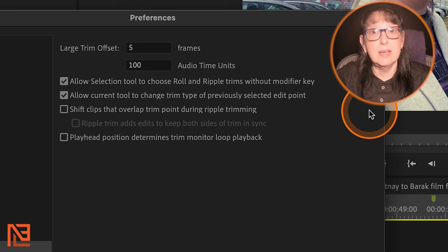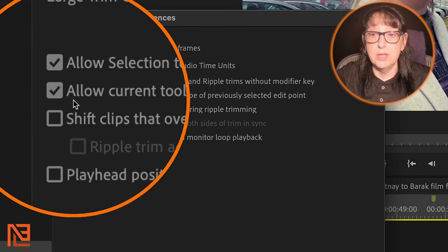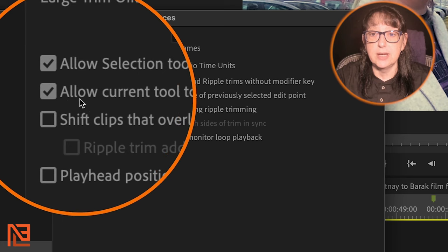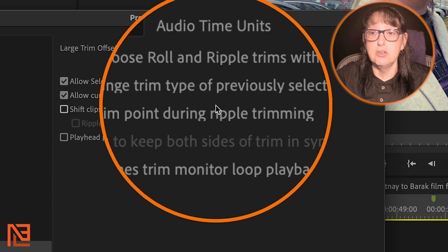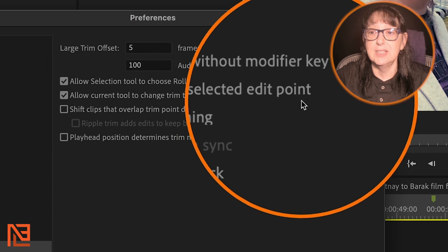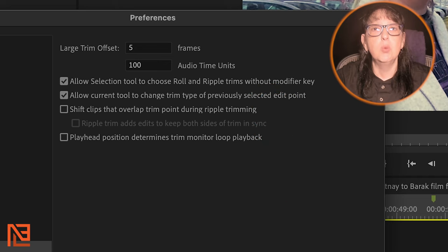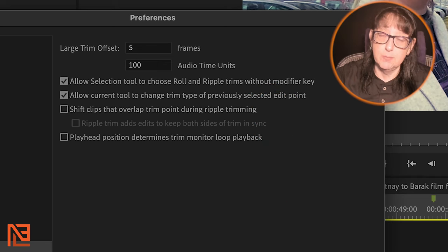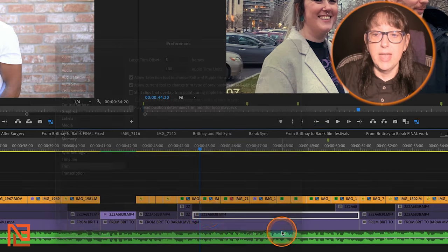Right here under trim, allow selection tool to choose roll and ripple trims without modifier key. Check that. Also, if you don't have the one directly underneath it checked as well, allow current tool to change trim type of previously selected edit point. You want that as well. Trust me on that. Then click OK.